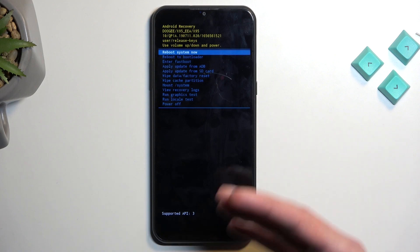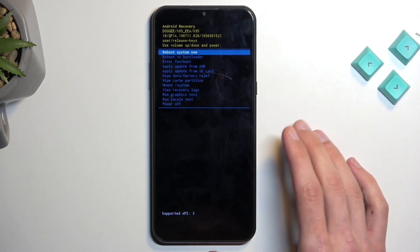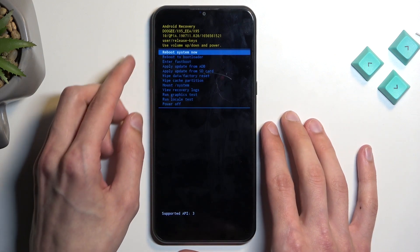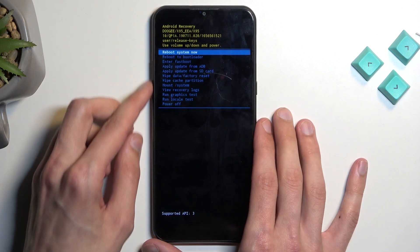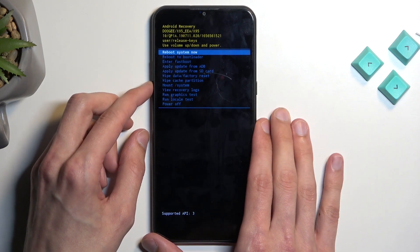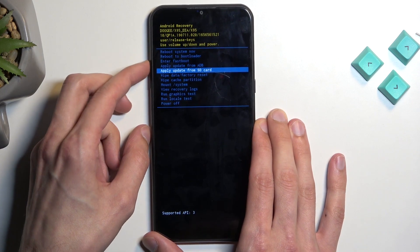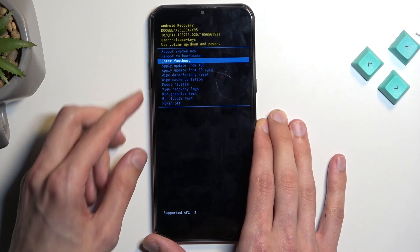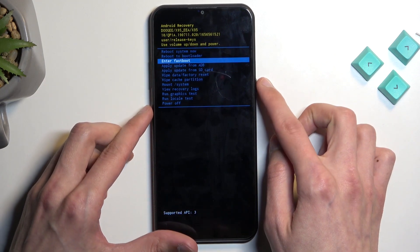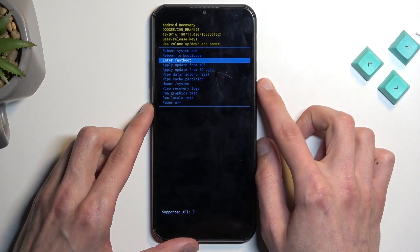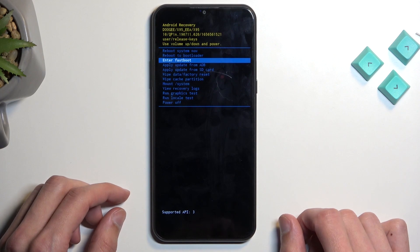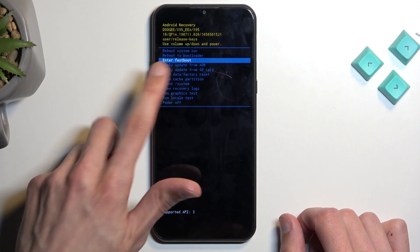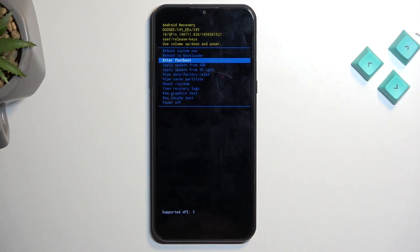Now, once we are in the recovery mode, you will need to use both volume keys to navigate up and down, and the power key will be used to confirm whatever is selected.